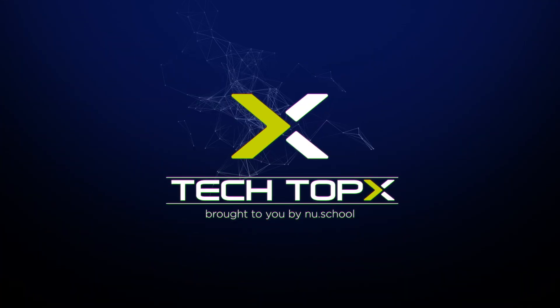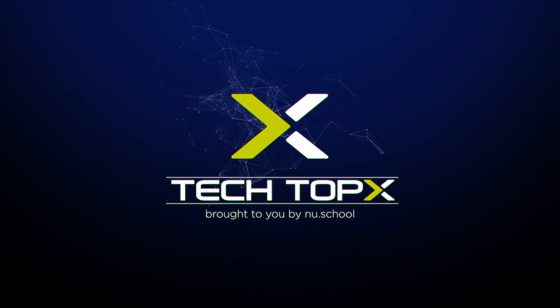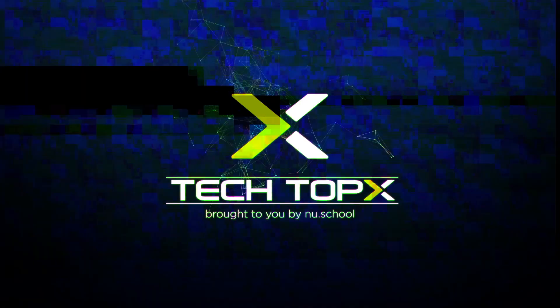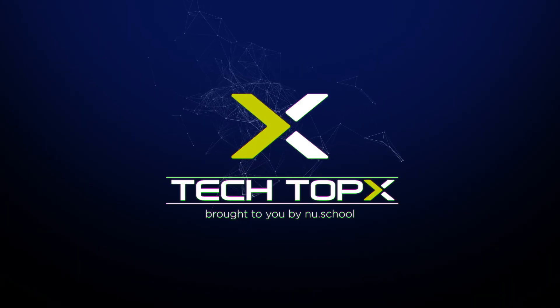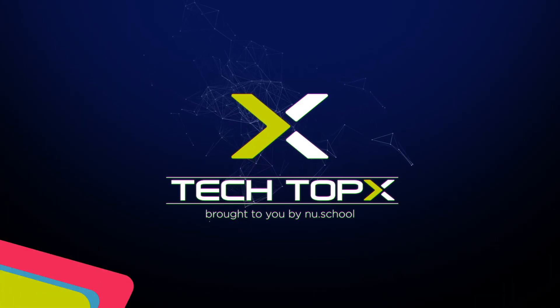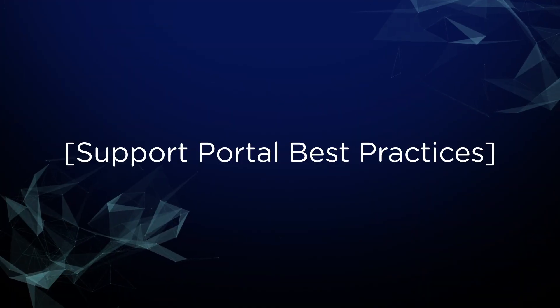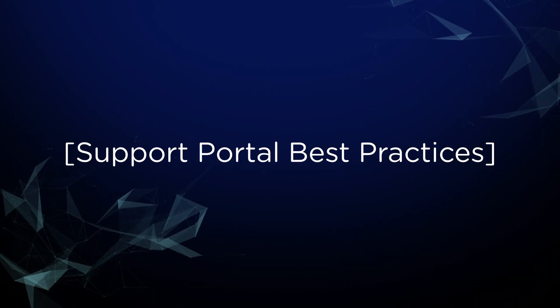Have you ever had a question about your Nutanix environment but weren't sure where to start? We're going to cover that today. Hello and welcome to Tech Topics. I'm John Burton, a Systems Reliability Engineer here at Nutanix.